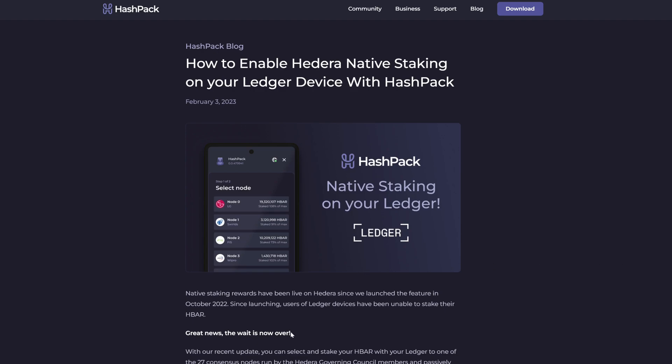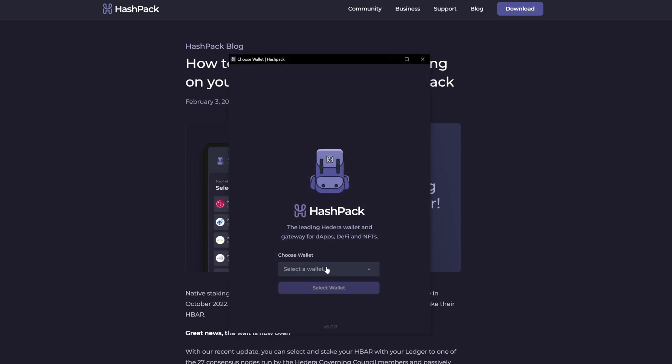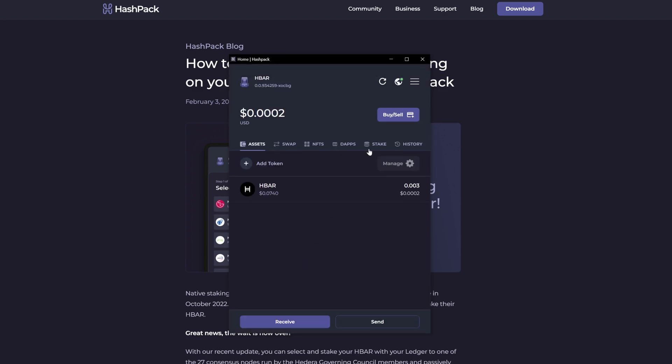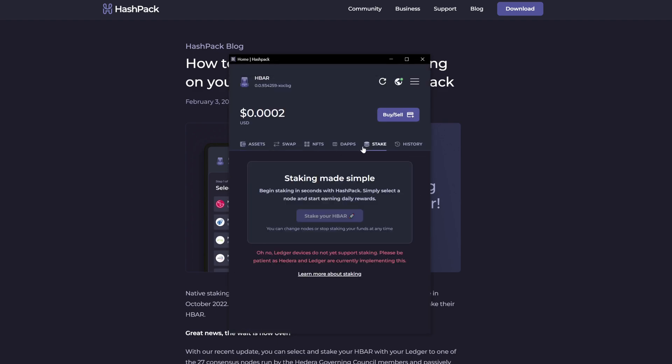However, when you go into your HashPack and choose a previously created account, you'll probably see on your stake page that Ledger devices are not supported for staking. The solution to this is not exactly straightforward, so in this video I will show you how to get around it.